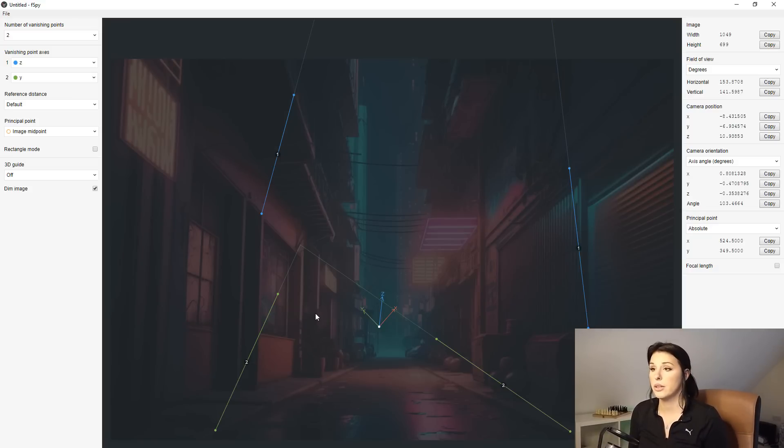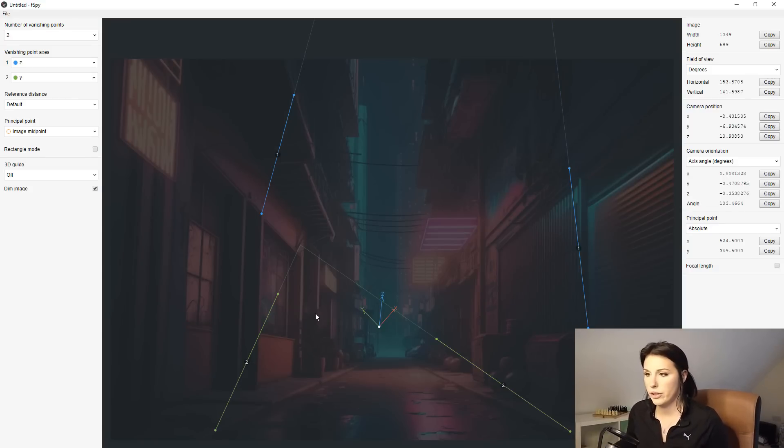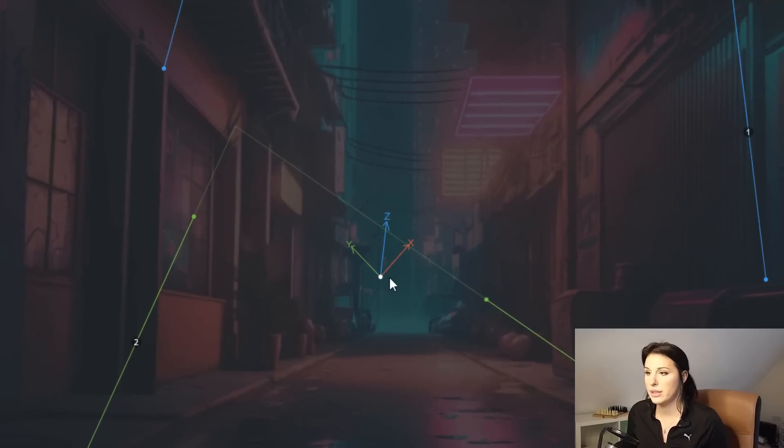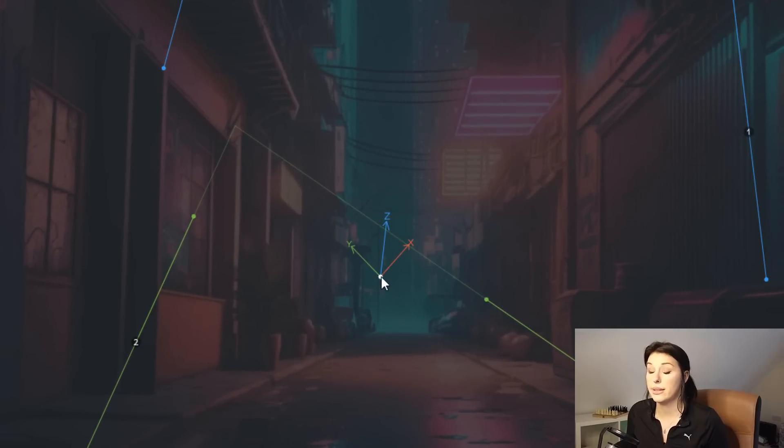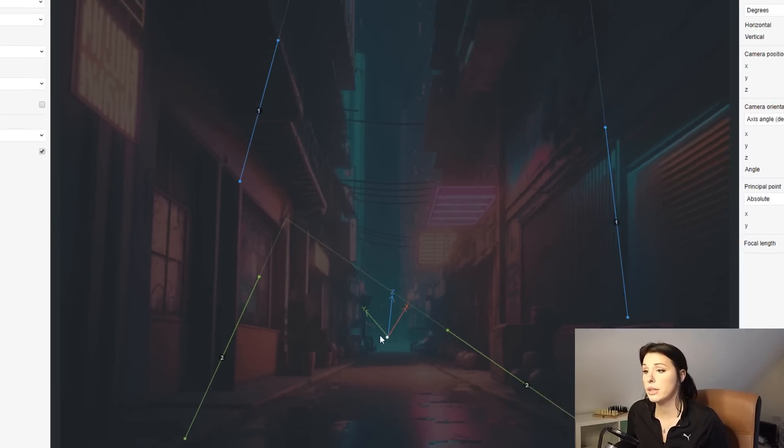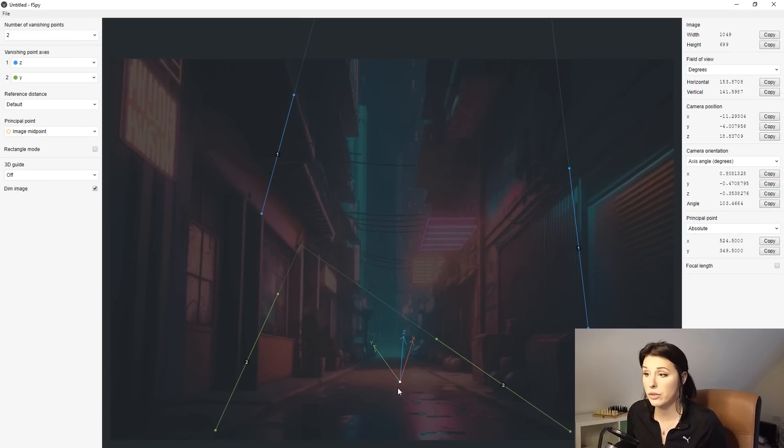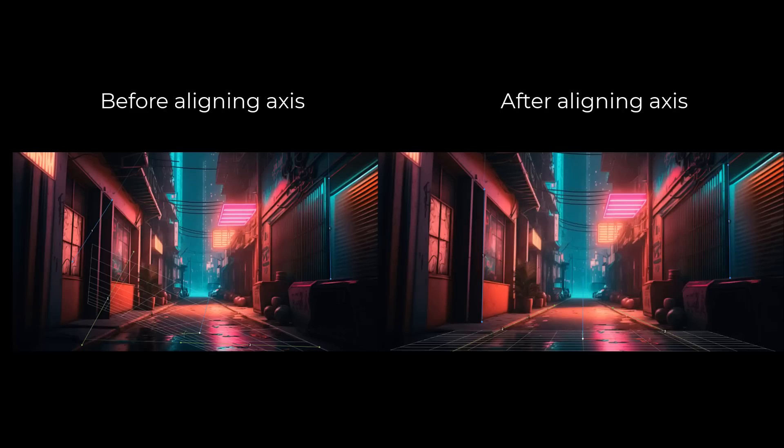But do not worry, all you need to focus on pretty much is this gizmo here. This is the most important thing in F-Spy. We want each corresponding axis to line up with our image as perfectly as possible.